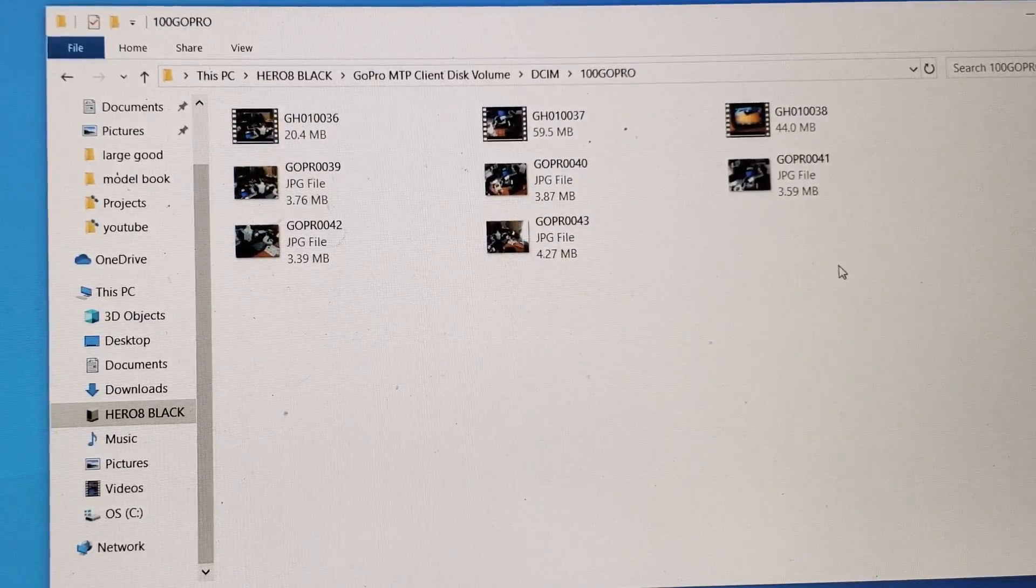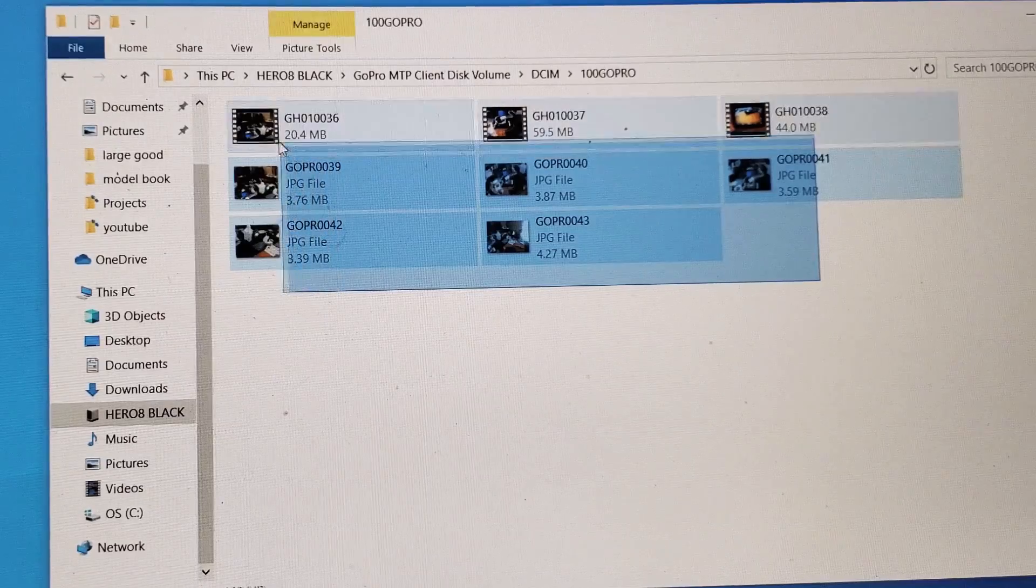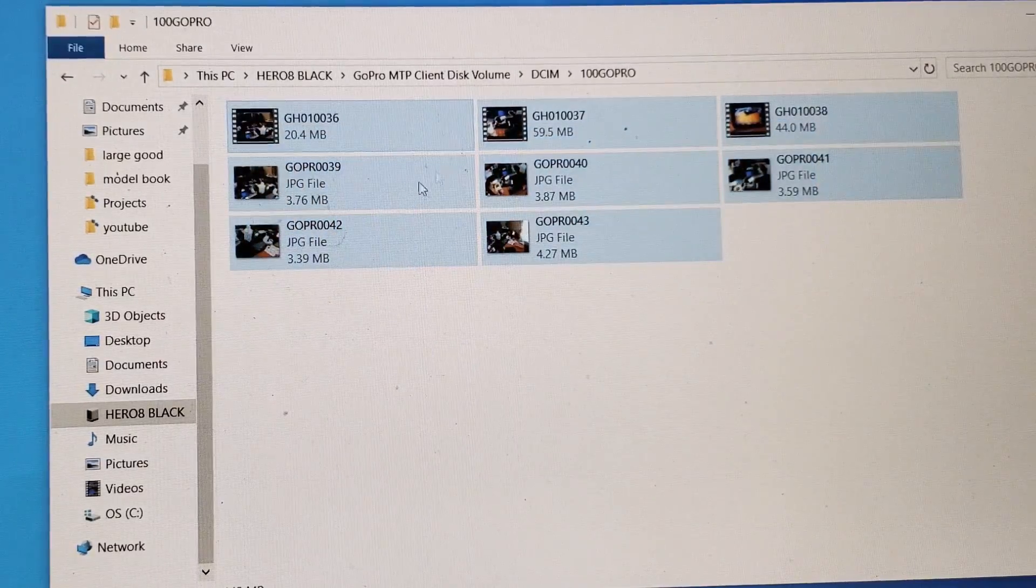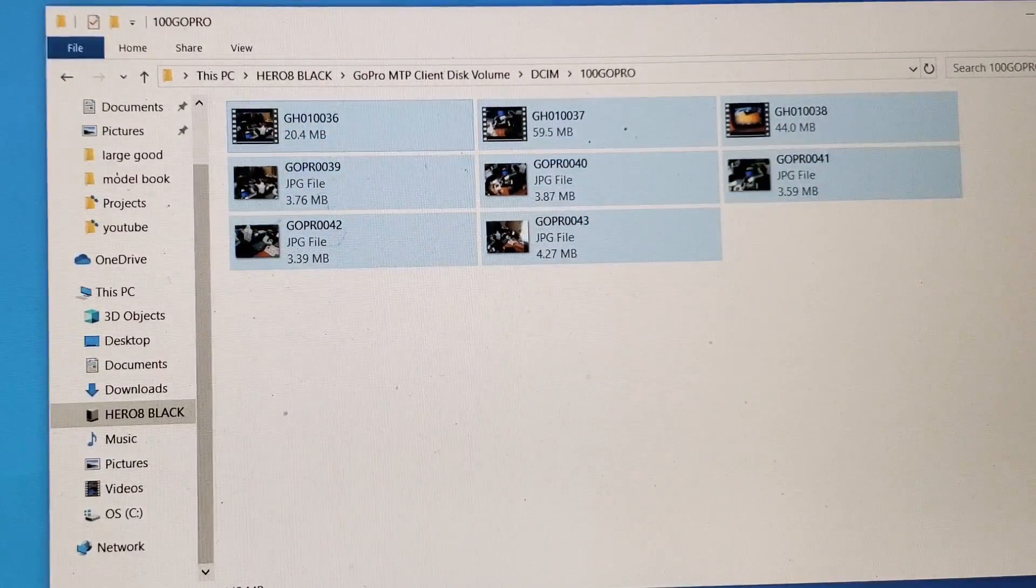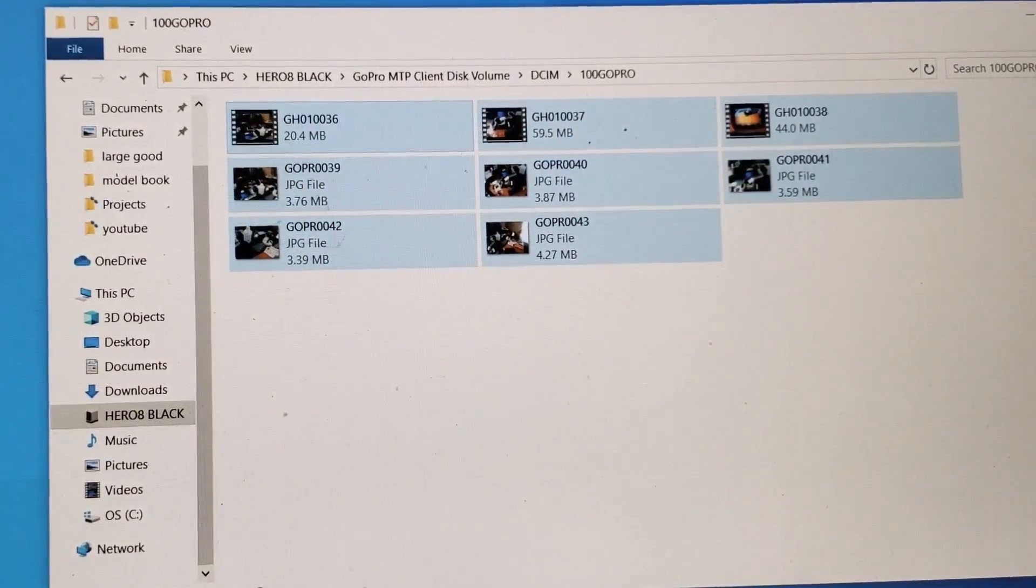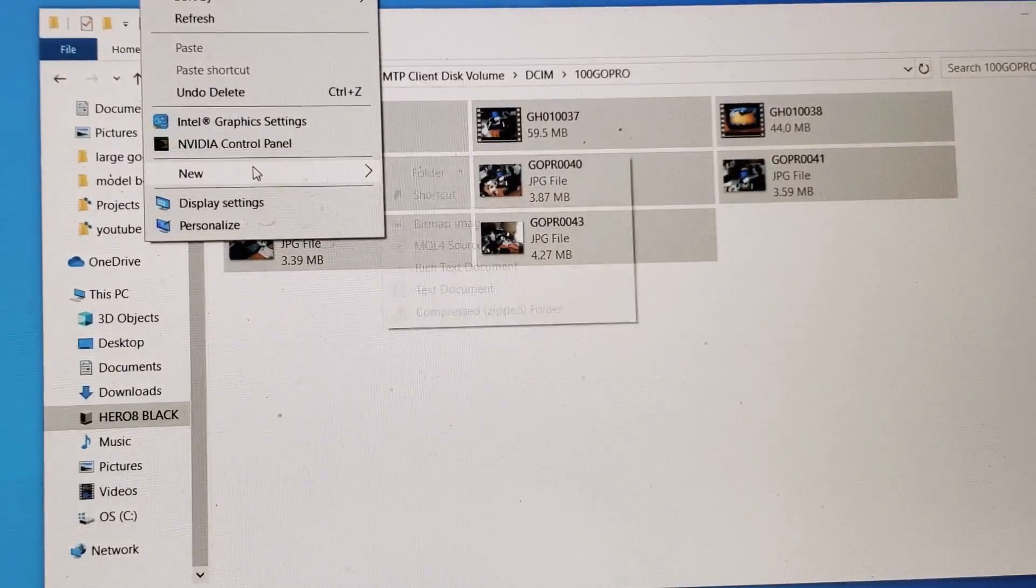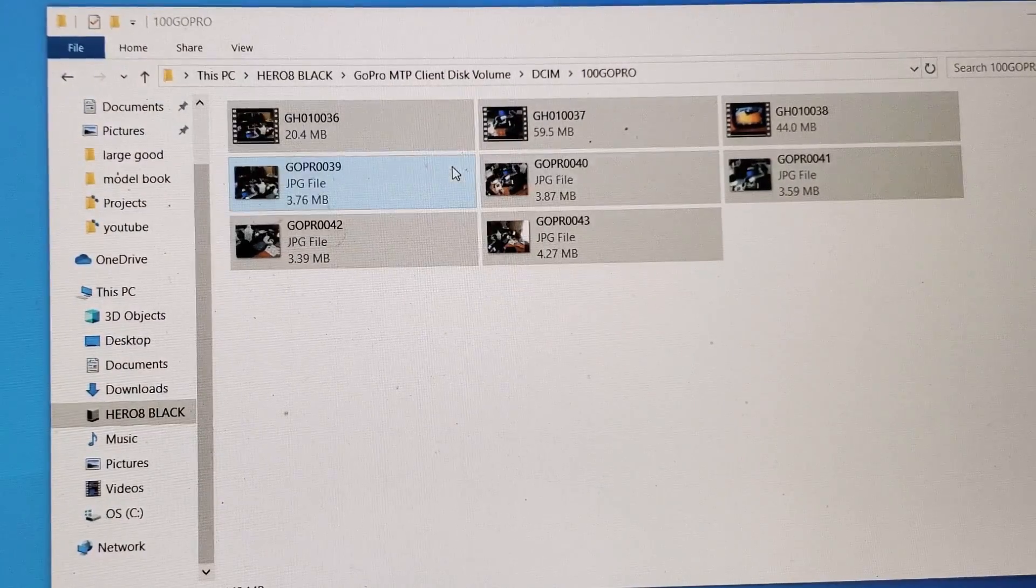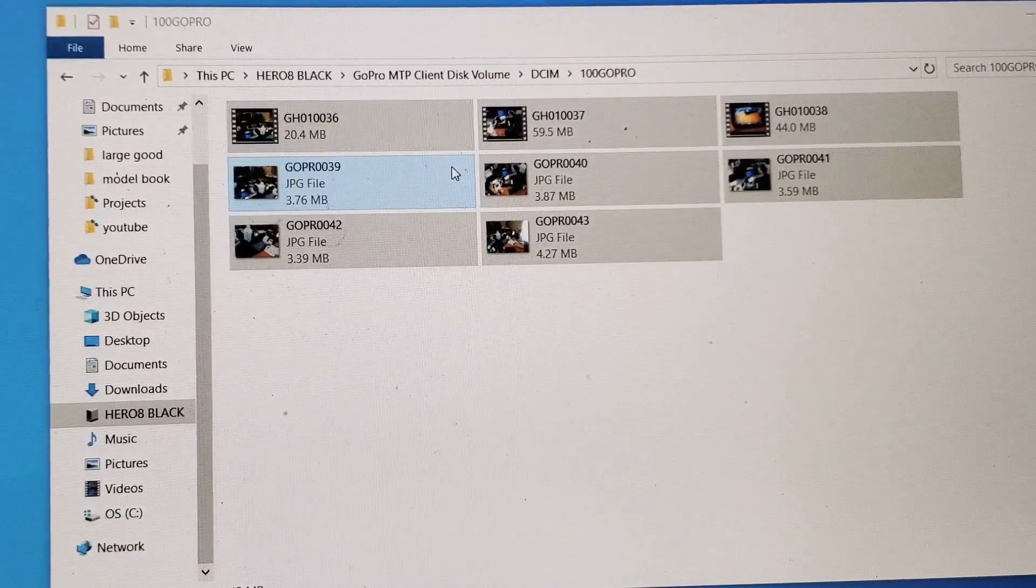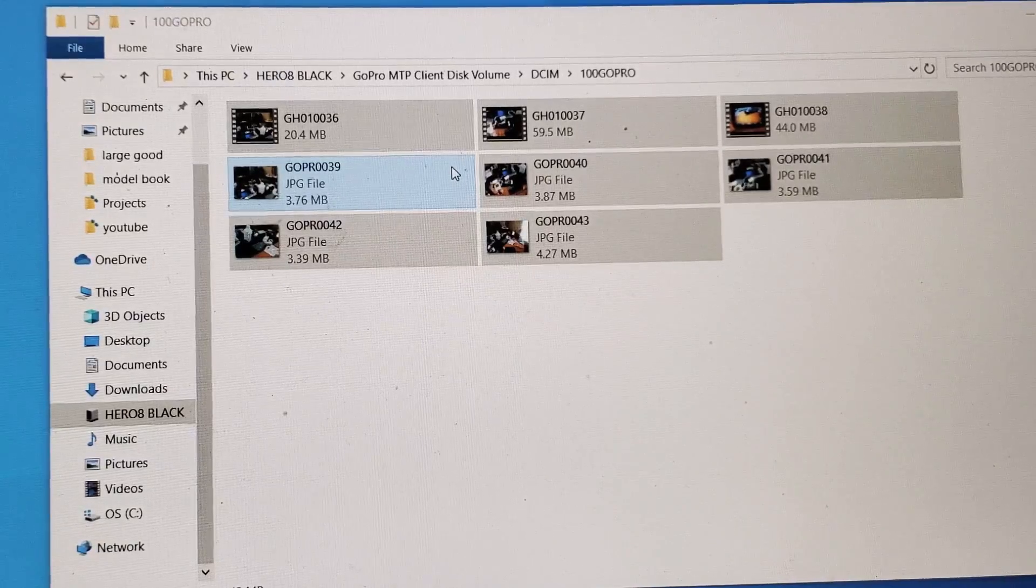So from here, I can go ahead and copy and paste it. I can copy whenever I want, put it into like a particular folder. Like I'll just make a folder here on my desktop. I'll just go to folder and I'll name this one, I'll just name it GoPro.